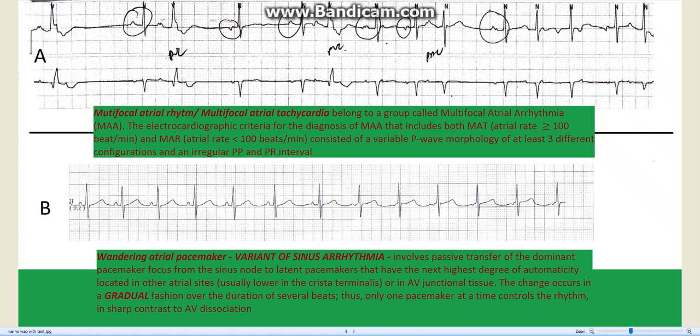Wandering atrial pacemaker, or WAP, is a variant of sinus arrhythmia. It involves the passive transfer of the dominant pacemaker focus from the sinus node to a latent pacemaker. So what you see on the surface EKG is that the change will occur in a gradual fashion.